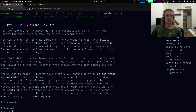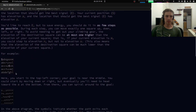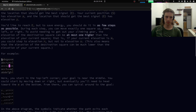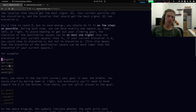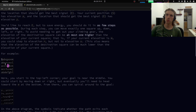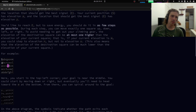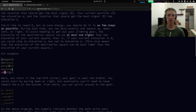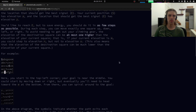Let's revisit what Day 12 is about. It's basically about finding a path to climb a hill from point S to E. You can move left, right, up, or down — these letters represent the height of squares on the grid. S is at height A and E is at height Z. The only rule is you cannot go two heights up in one step, so you have to go from A to B, then B to C, and so on.